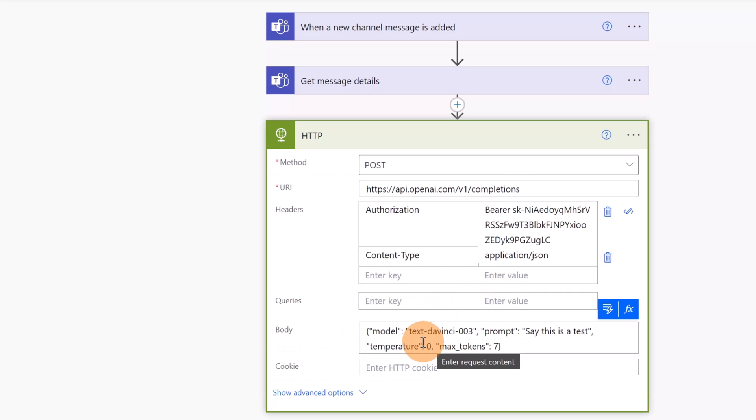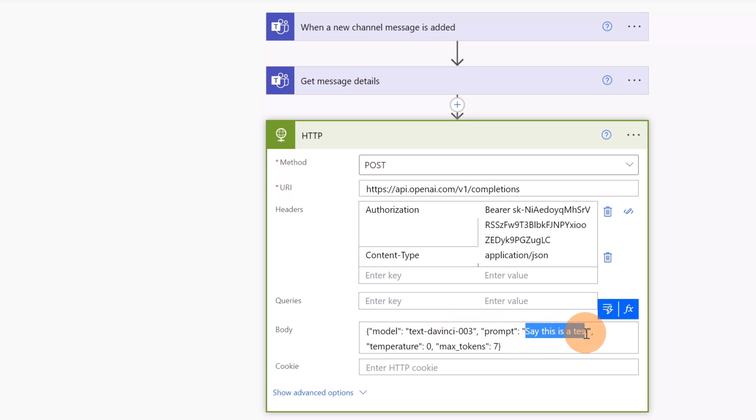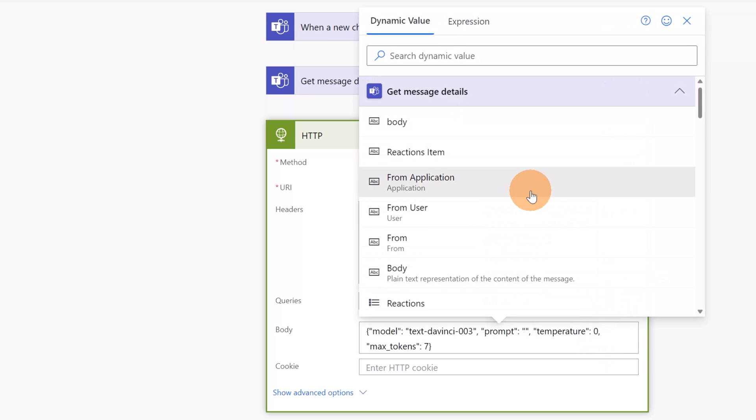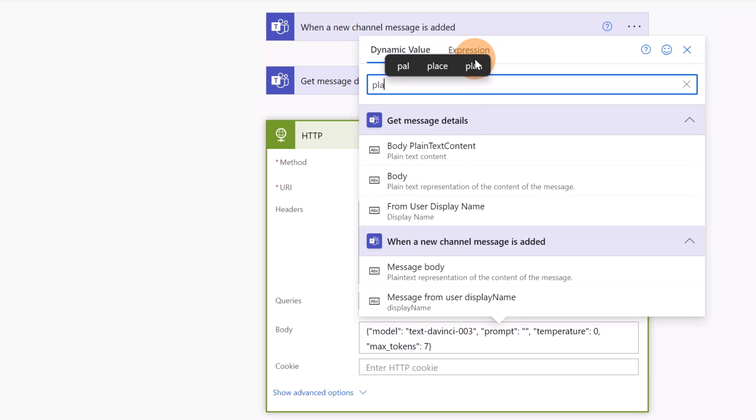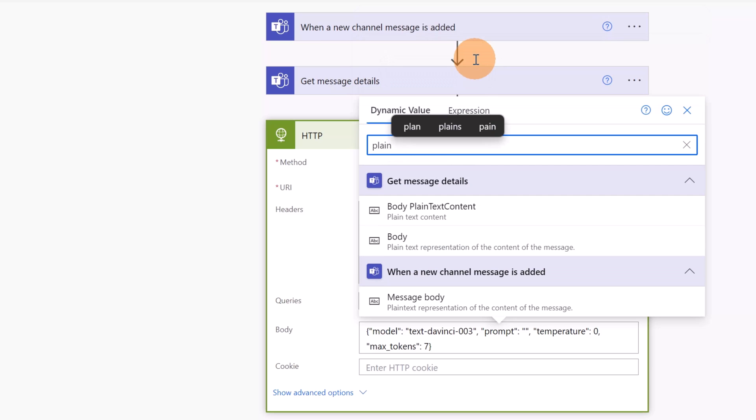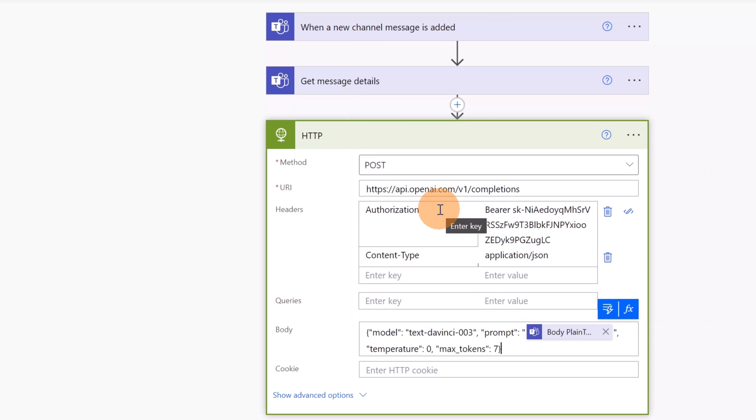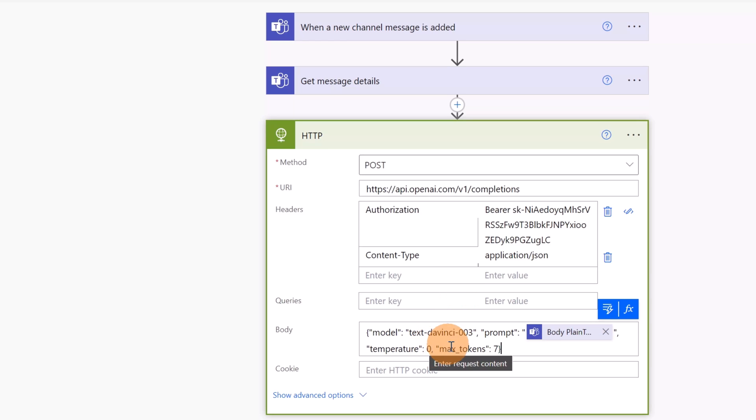And done. In the body what I need is this guy here, so I can copy this thing. Let's go back and that's my body. Here I have this model and the prompt. It is exactly the message that comes from Teams from the previous step. So here I can filter for plain text. I want to send the plain text context provided in Teams, in the Teams channel post.